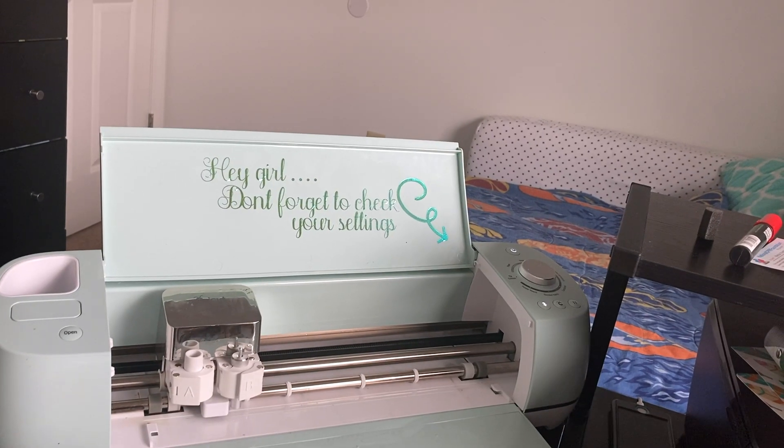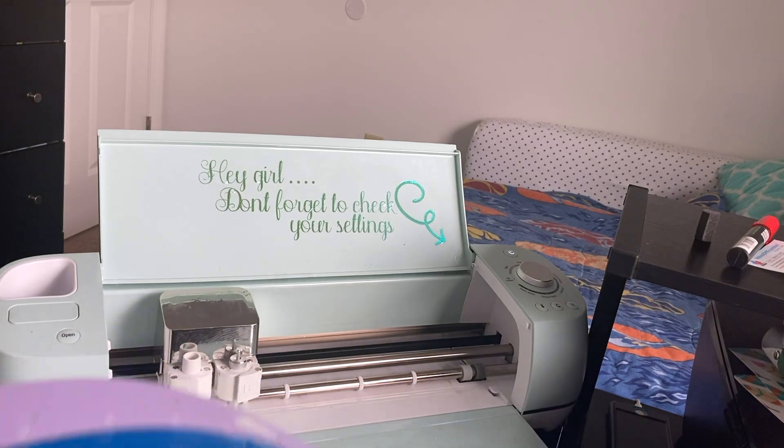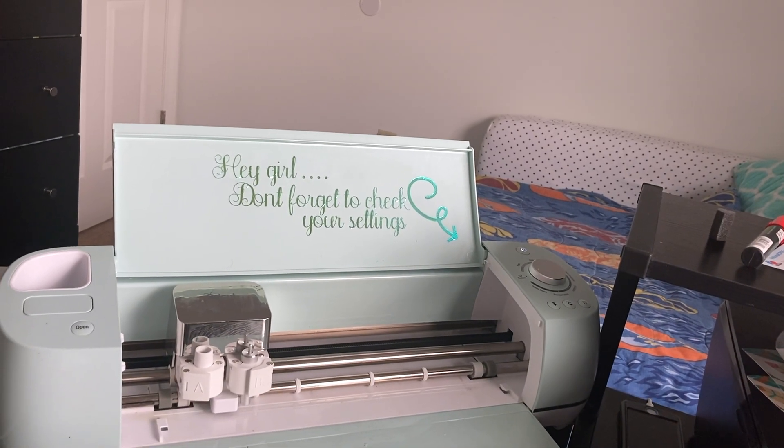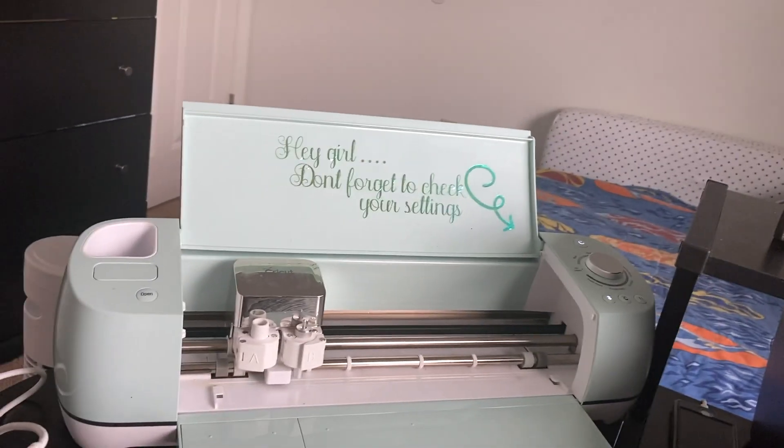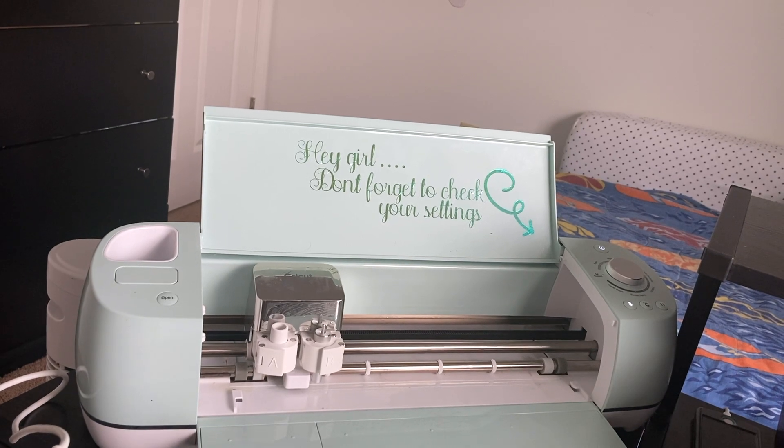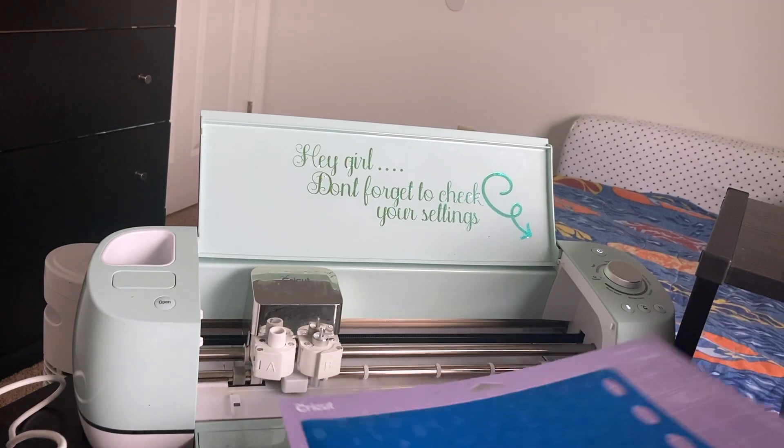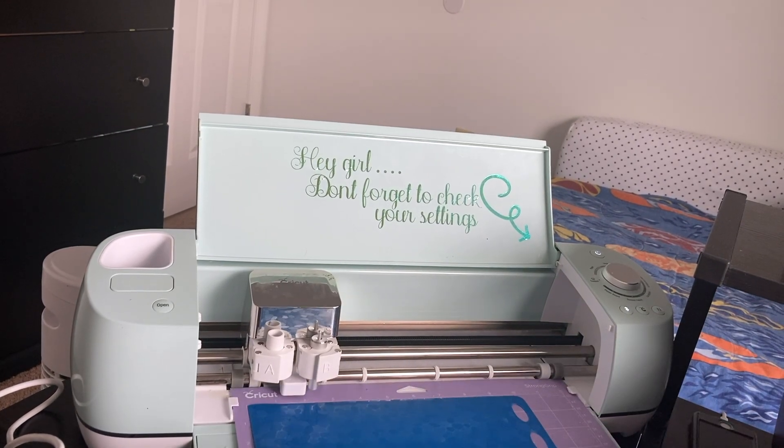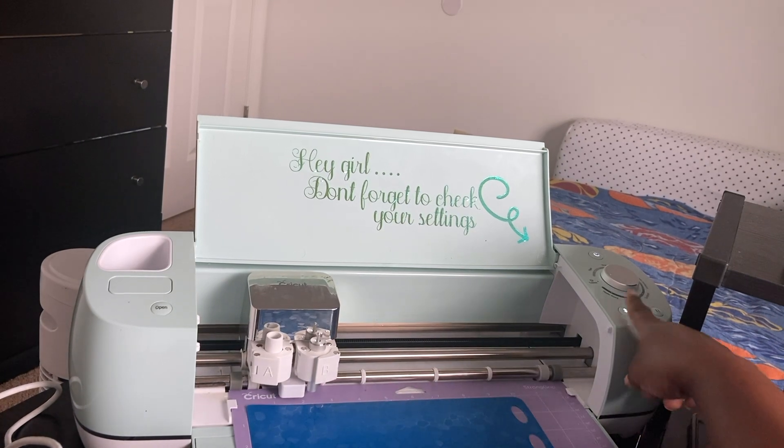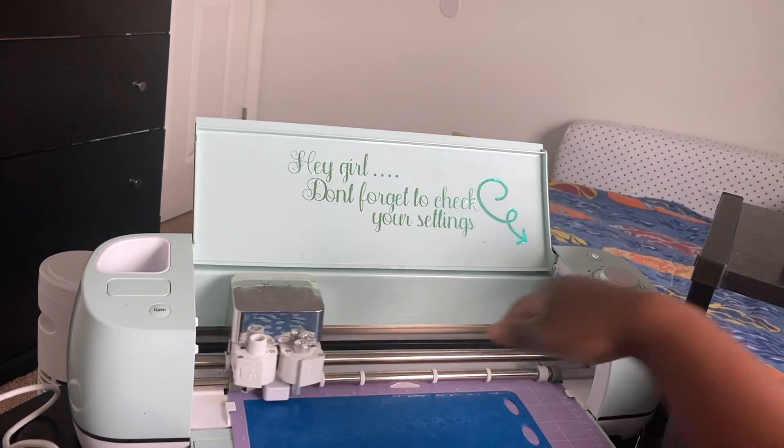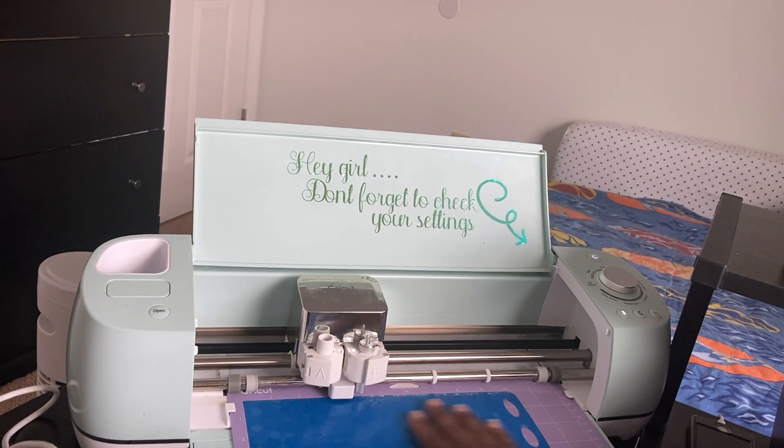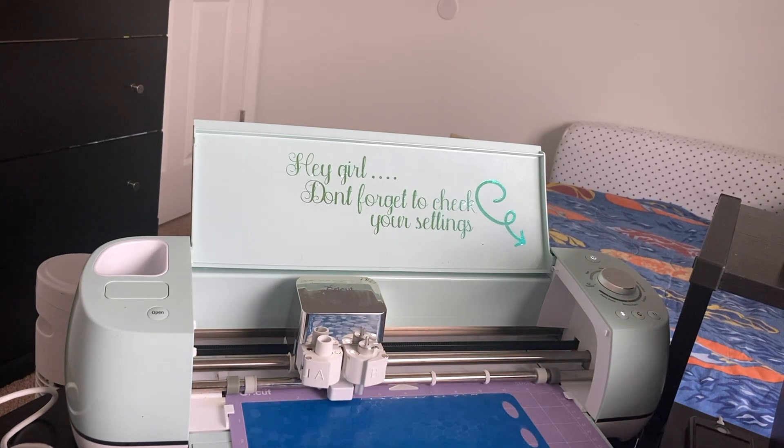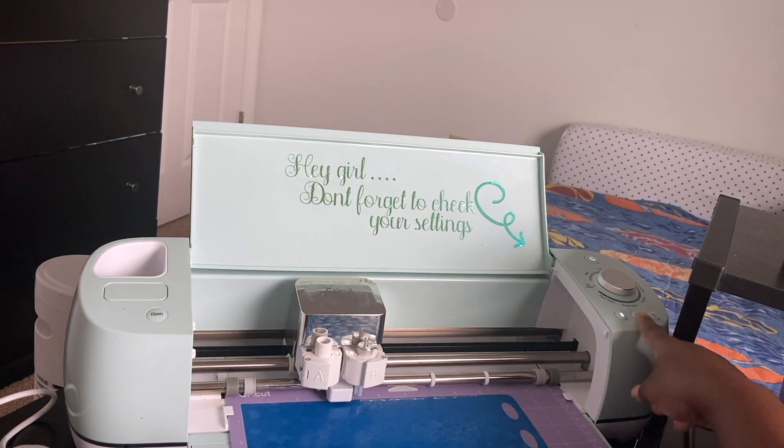Now my light is blinking which is telling me that I can insert my Cricut mat, which is what I'm going to do. And hit Go.